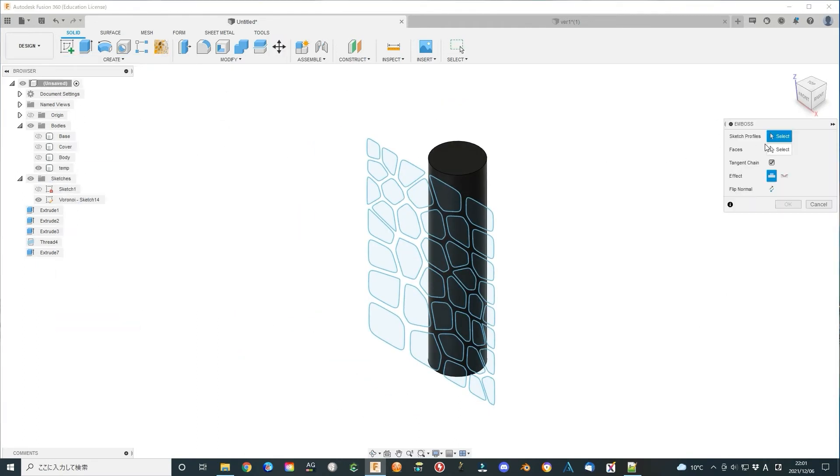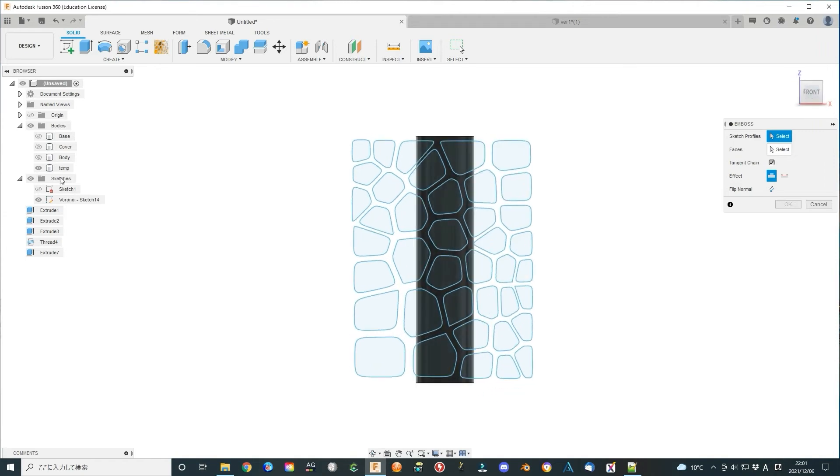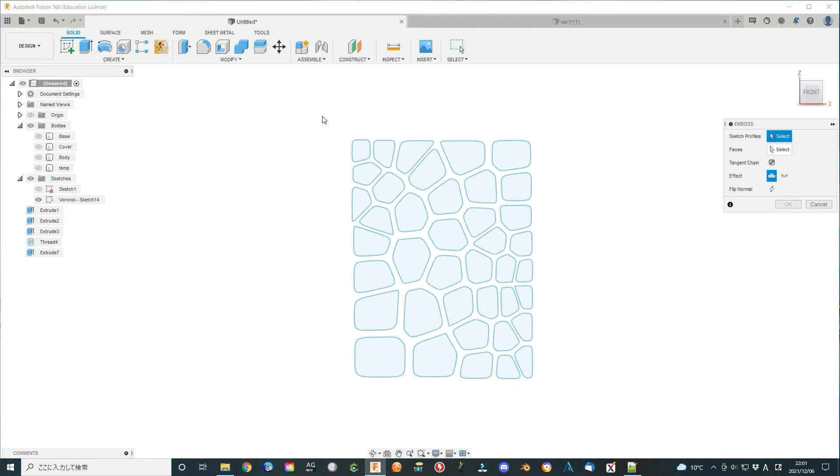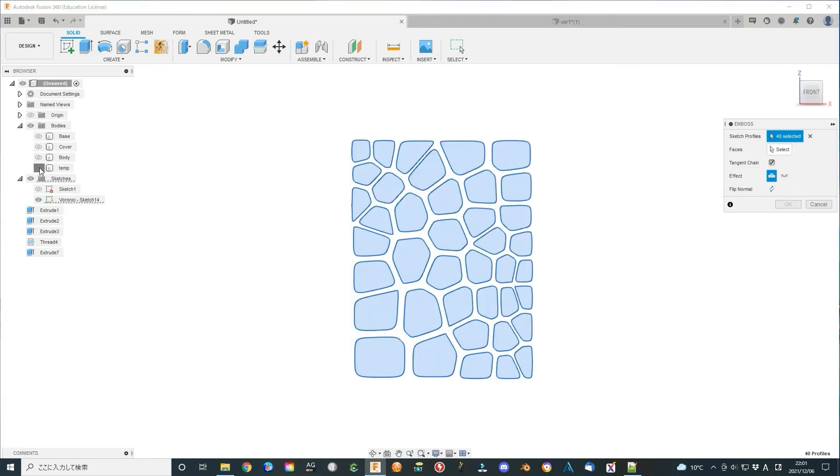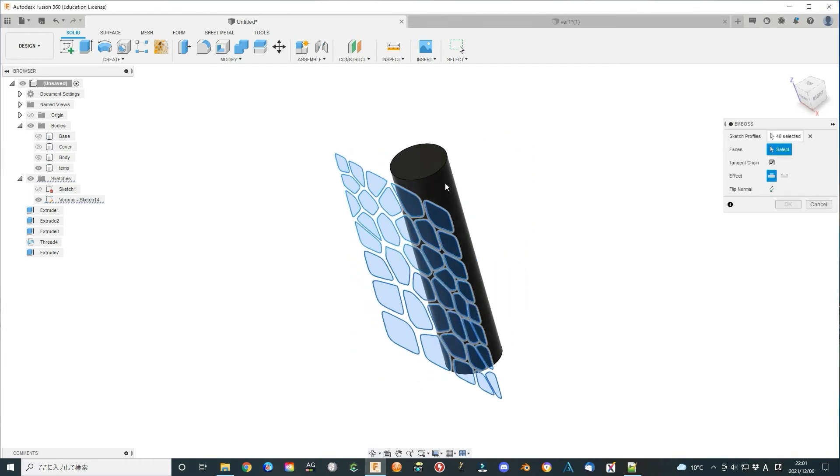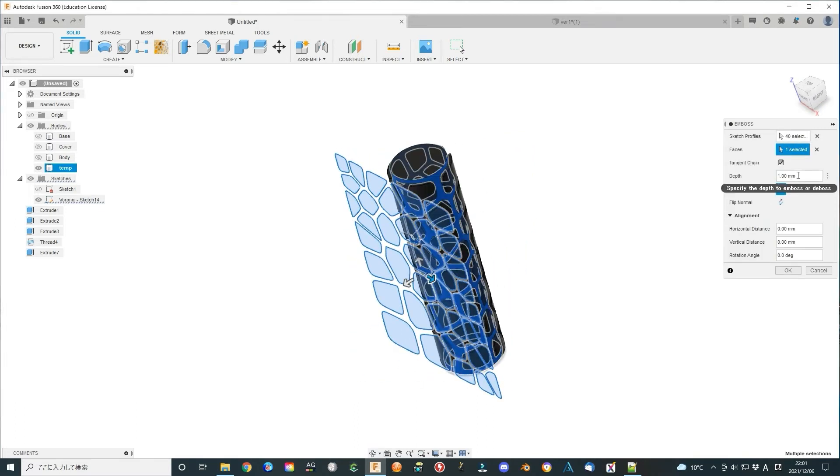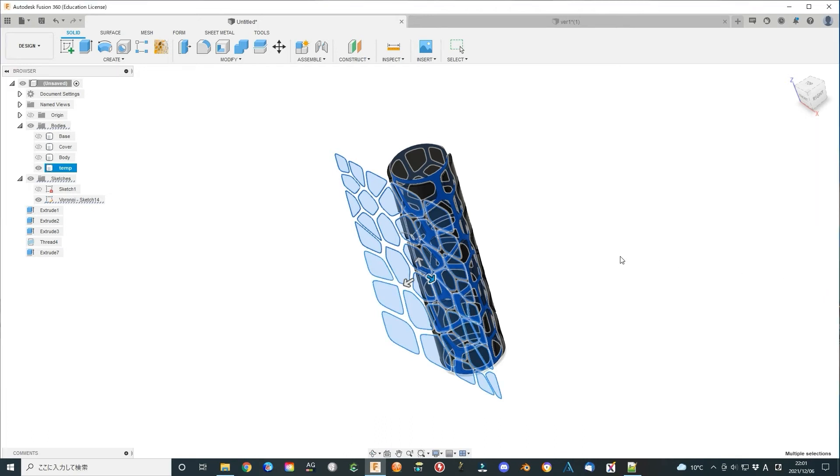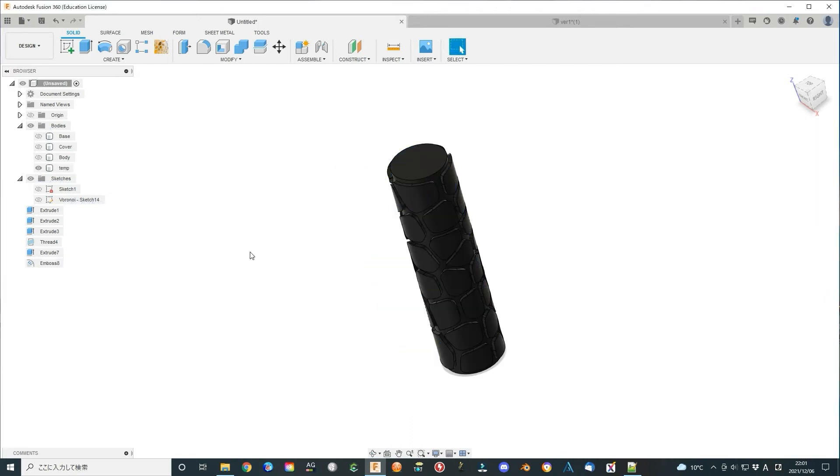Select overall 9 patterns as sketch profiles. Select the temporary body surface as faces. I will use emboss effect and 1 mm height as test. This time everything is ok.